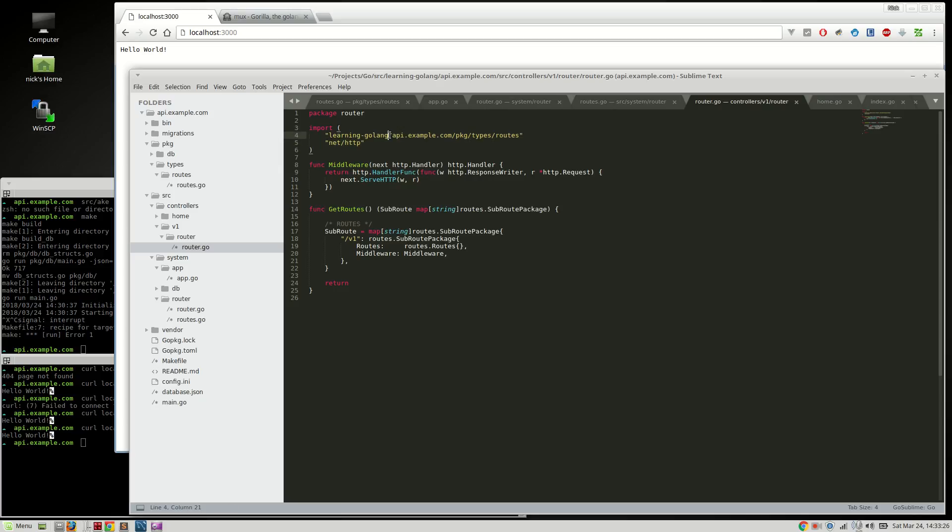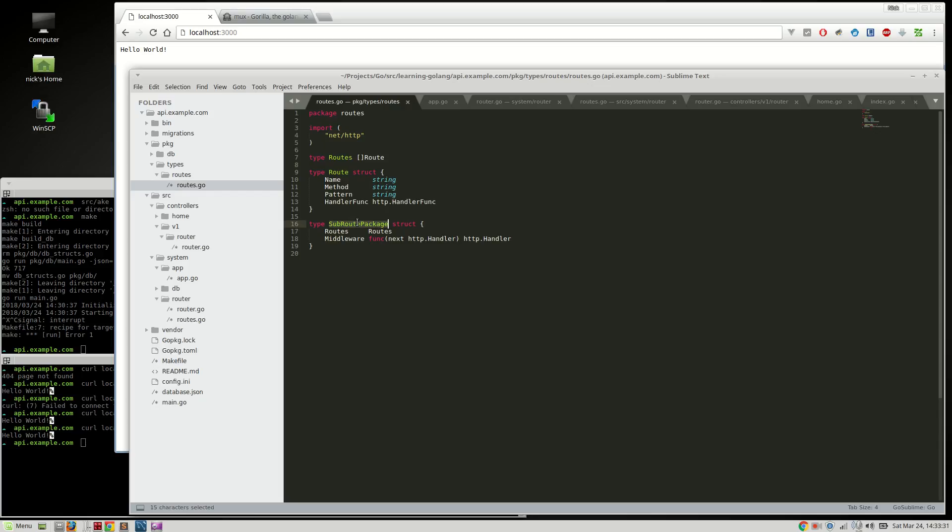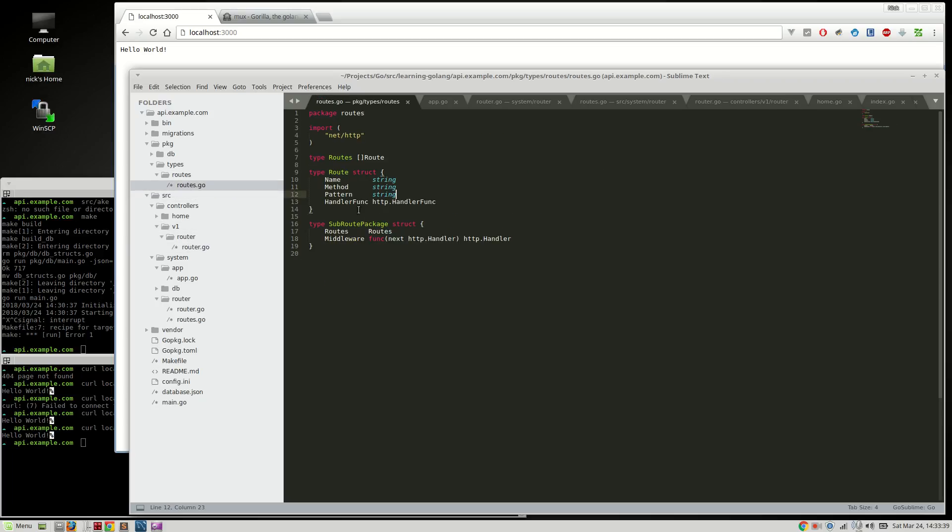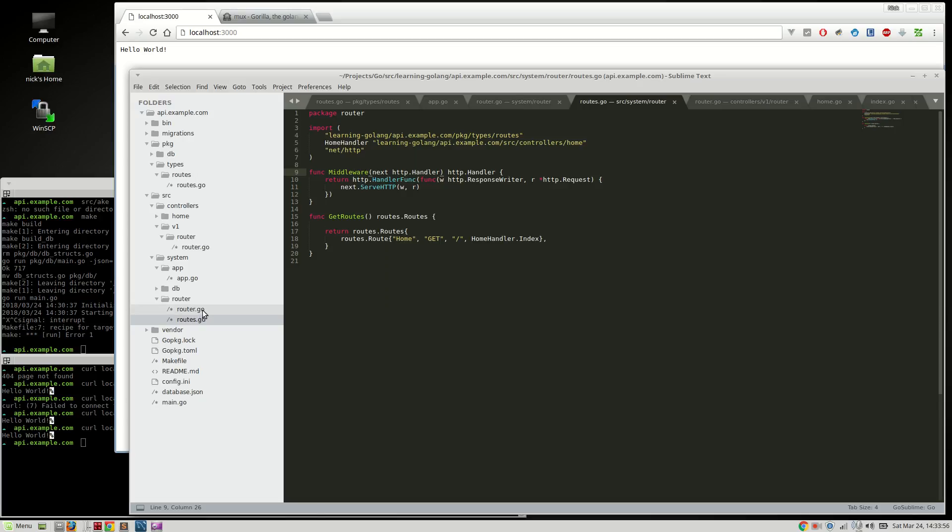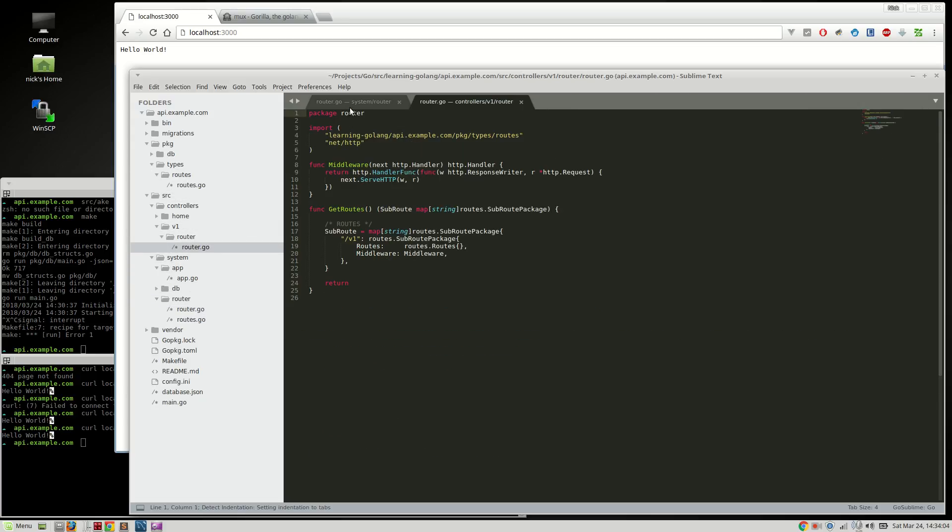We need to have a router for that version. So once again, I'm including that routes file that we created. We're going to actually be using the sub-route package here that before you saw it. Well, now we're actually going to use it. And basically that's just a return set of routes and middleware for a sub-route, hence the name sub-route package.